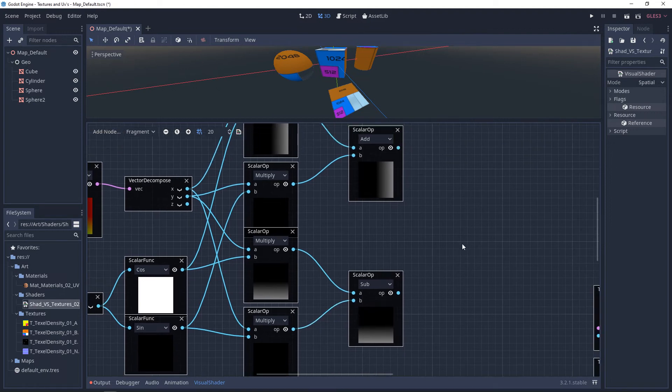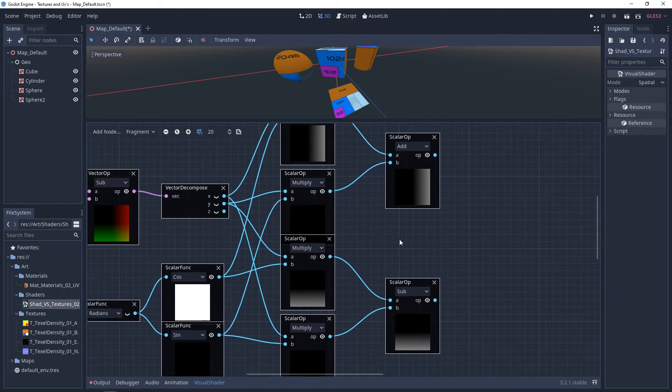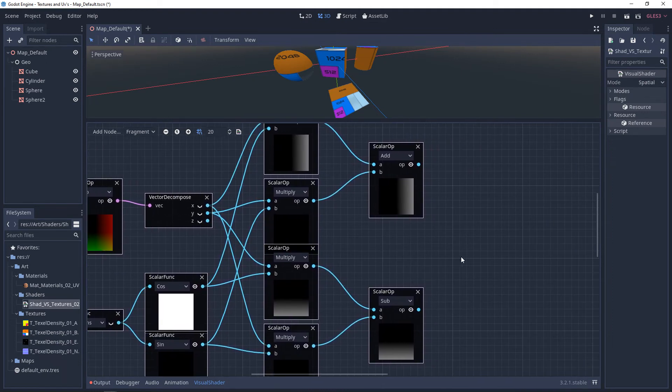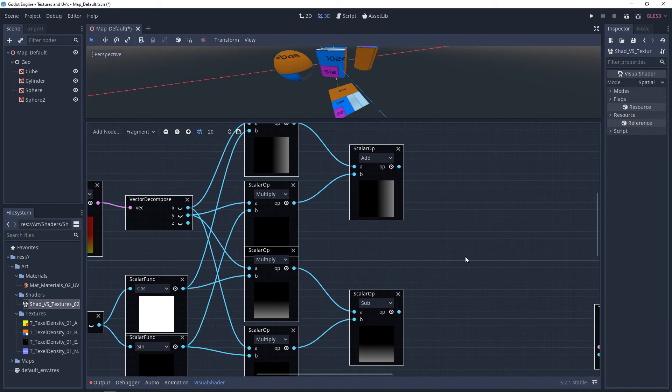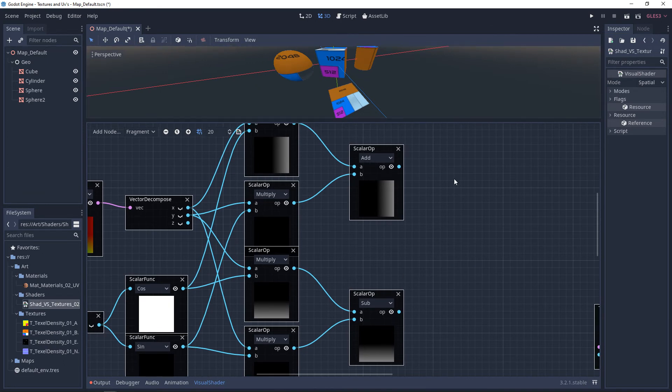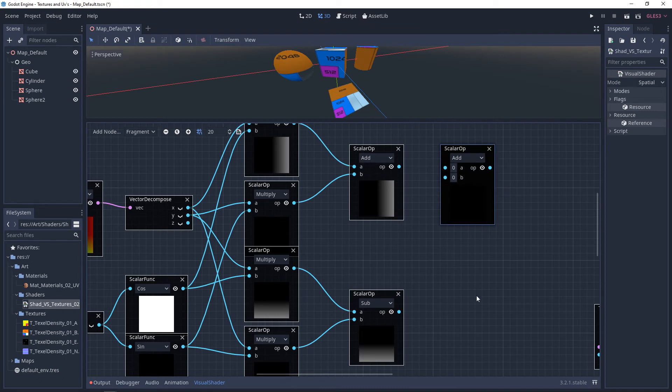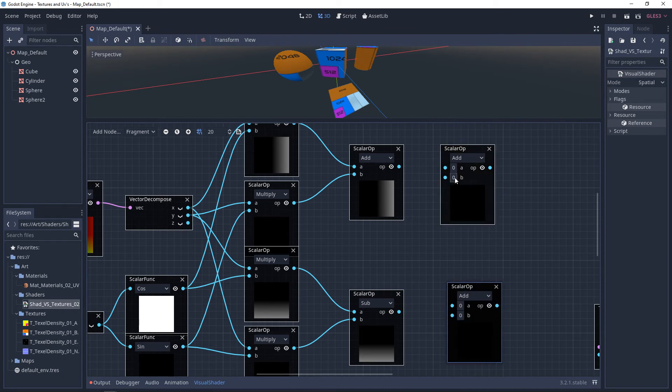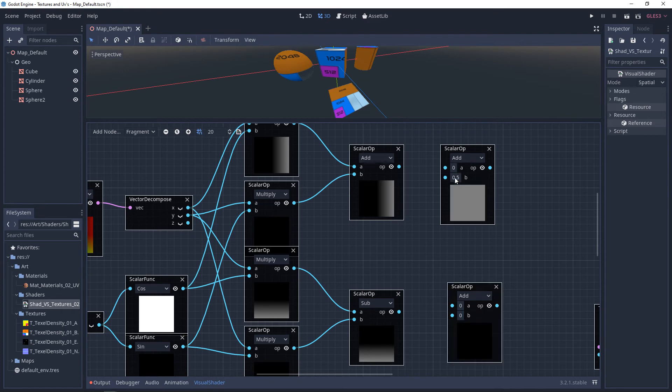Now, we could recompose these and just plug this into the UVs and it would rotate just fine. But because of our initial scalar offset, our texture would be offset as well. So we need to re-offset them. So we'll add two more scalar ops and we'll set them to add. And within each one of these, we want to add 0.5.